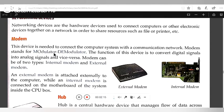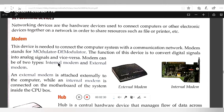The function of this device is to convert digital signals into analog signals and vice versa. Modem can be of two types: the first is the internal modem and the second is the external modem. This is the full form of modem: Modulator and Demodulator.